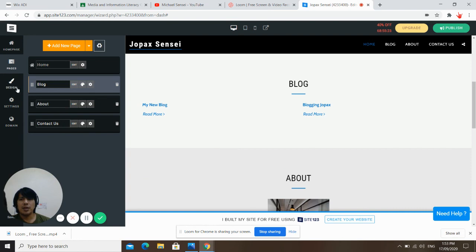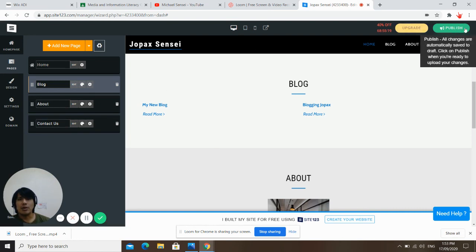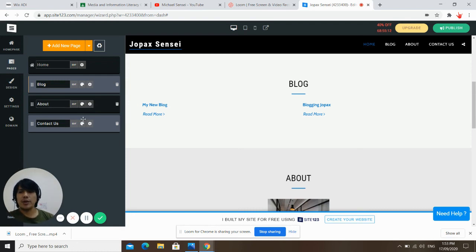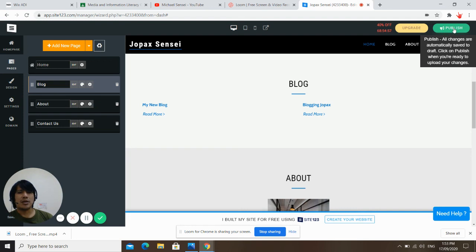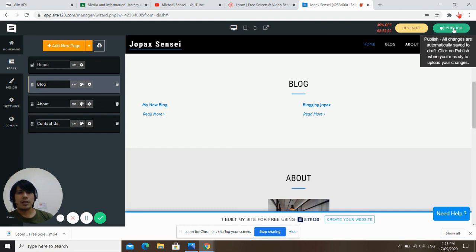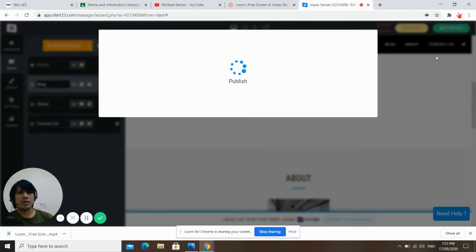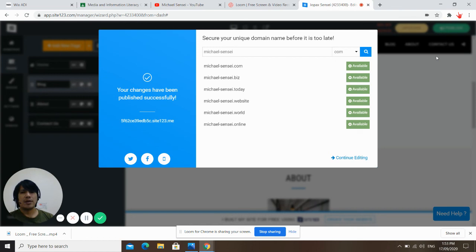Every time you edit your page, I want you to click Publish. Always click Publish every time you edit something on your page — please don't forget. If you post a new blog, if you change text, just click Publish any time you edit something, so that the things you edited will be published on your page. If you have new blogs, just click Publish. Anything you edit, post, or publish — click Publish.